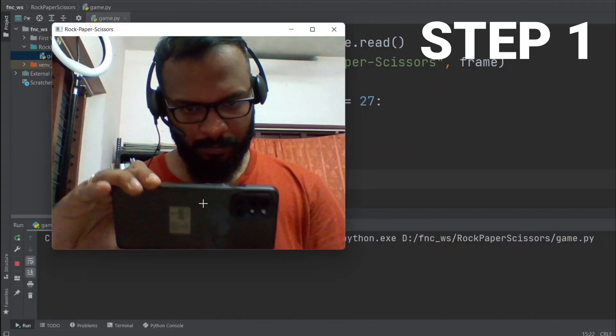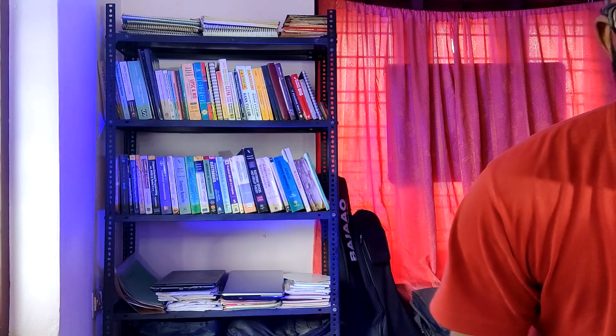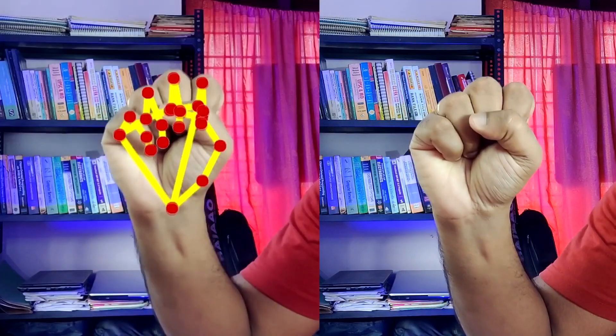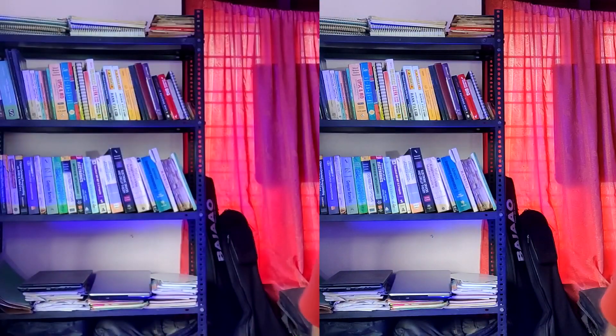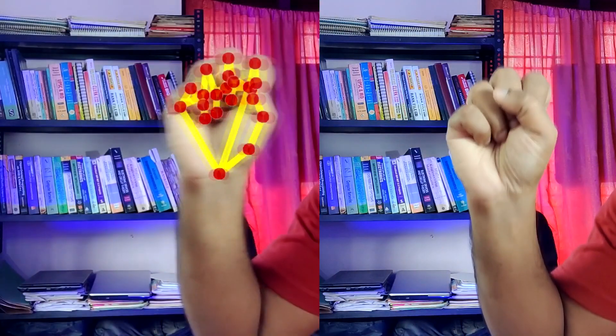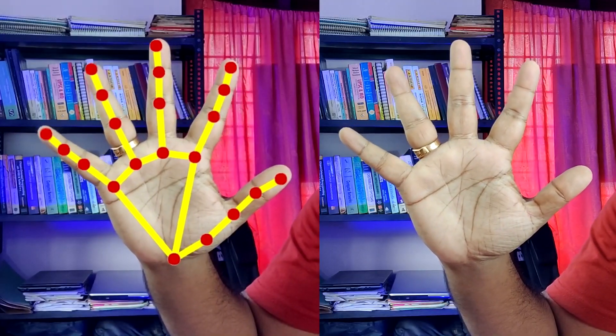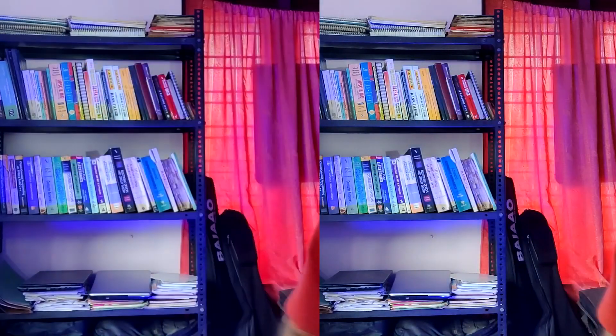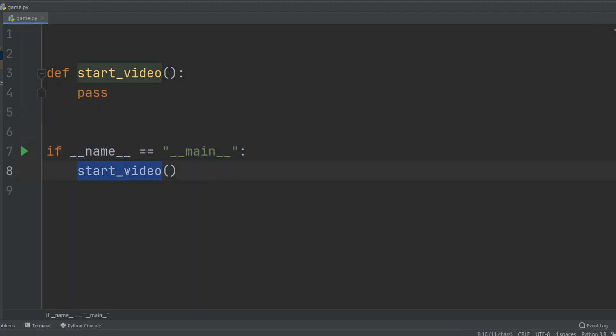Step one: we need a way to stream the video from our webcam into our Python program. In our video stream, we need to pick up each frame and then the program needs to figure out the hands and fingers in that frame. To stream from our webcam, we need to use a library called OpenCV. So I've created this Python script file and basic structure right here. If name equals main, then we'll call start_video function. I'm going to import cv2 which is the OpenCV library.